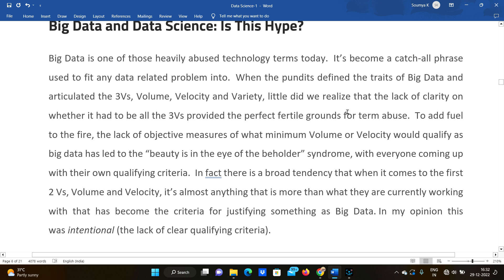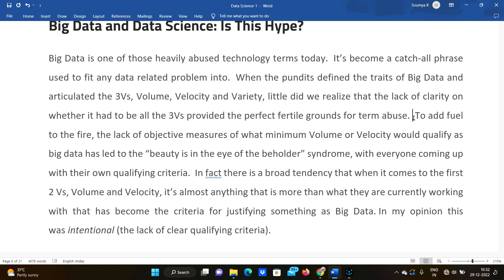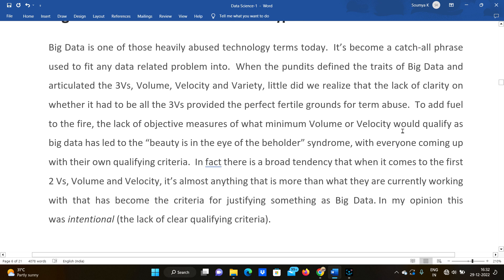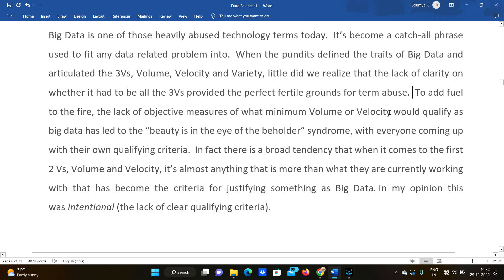We didn't realize that the lack of clarity on whether it had to be all three V's provided the perfect fertile ground for term abuse. To add fuel to the fire, the lack of objective measures of what minimum volume or velocity would qualify as big data has led to the 'beauty is in the eye of the beholder' syndrome.